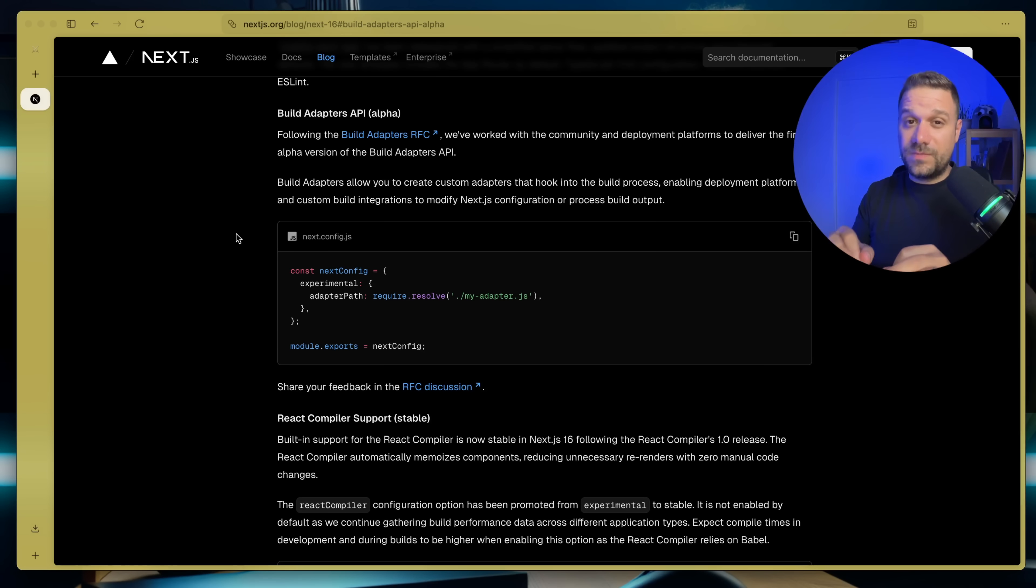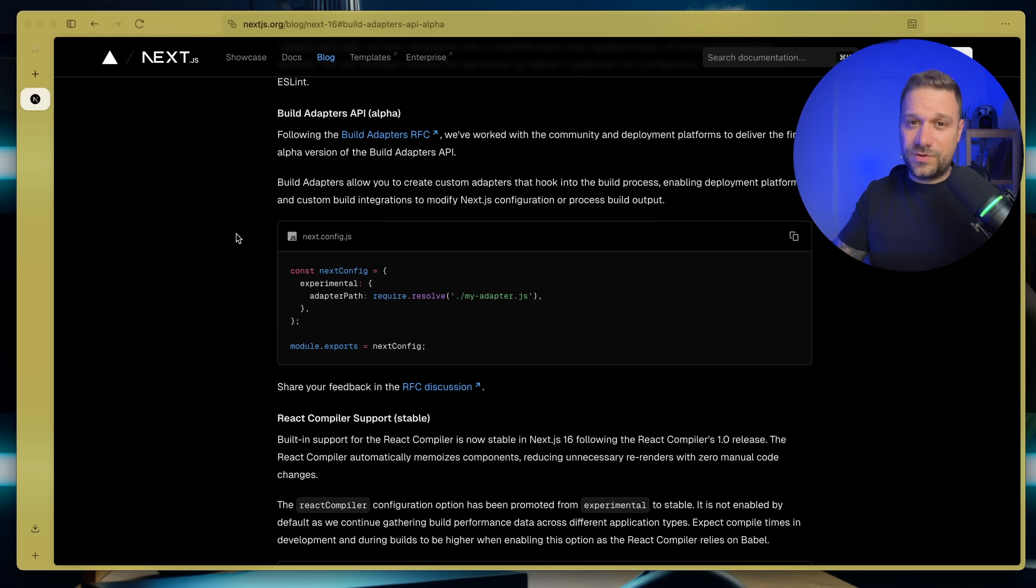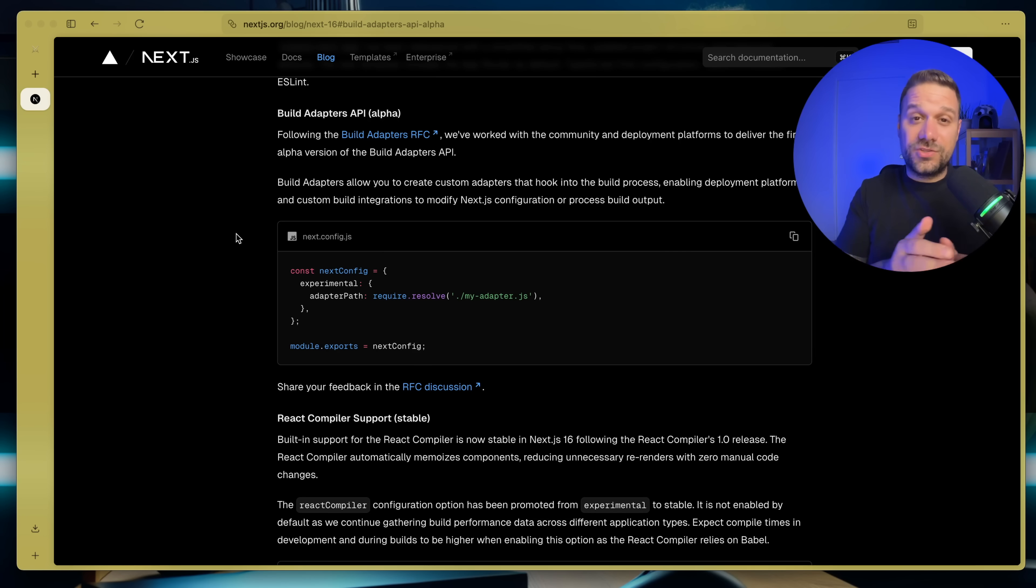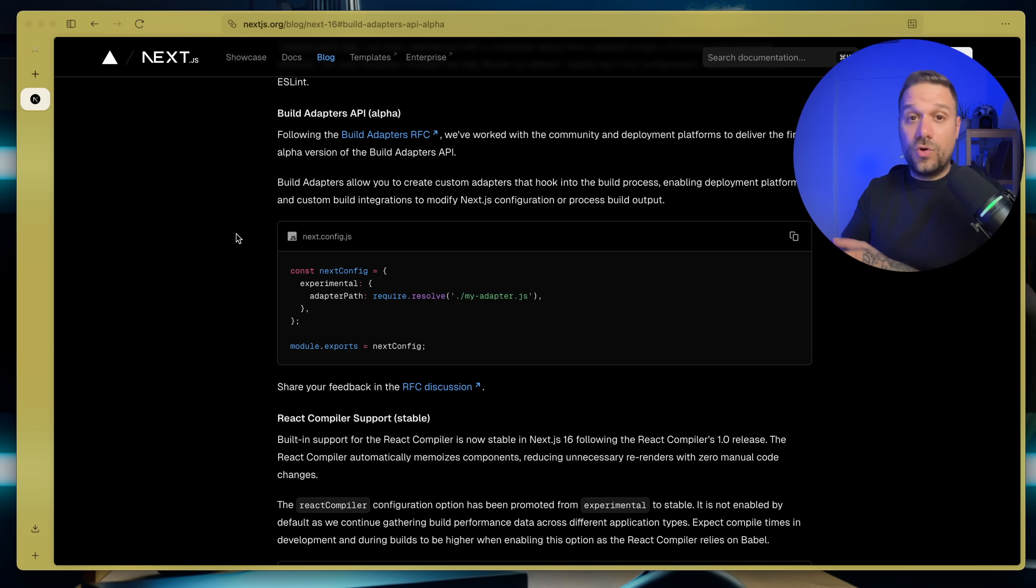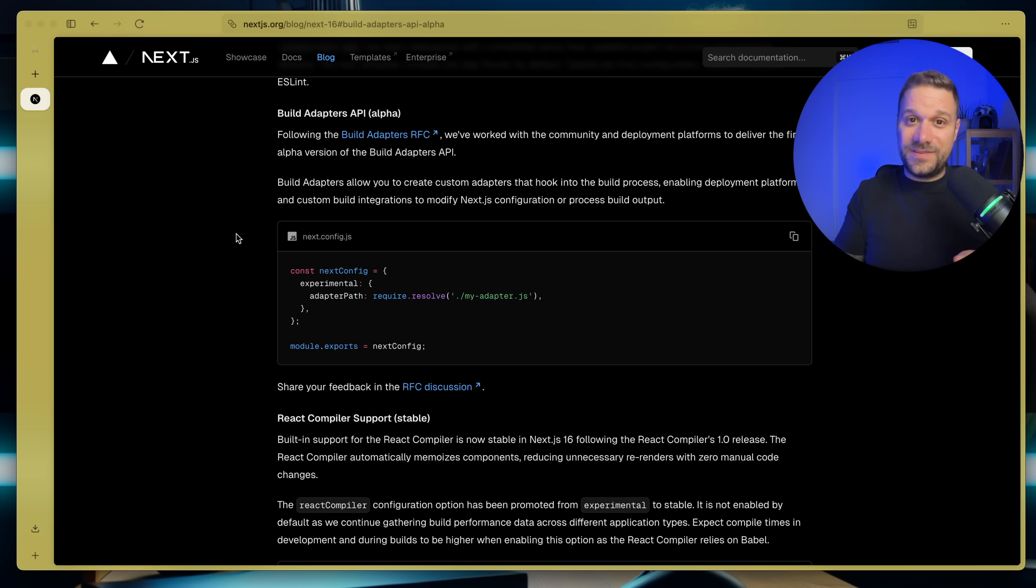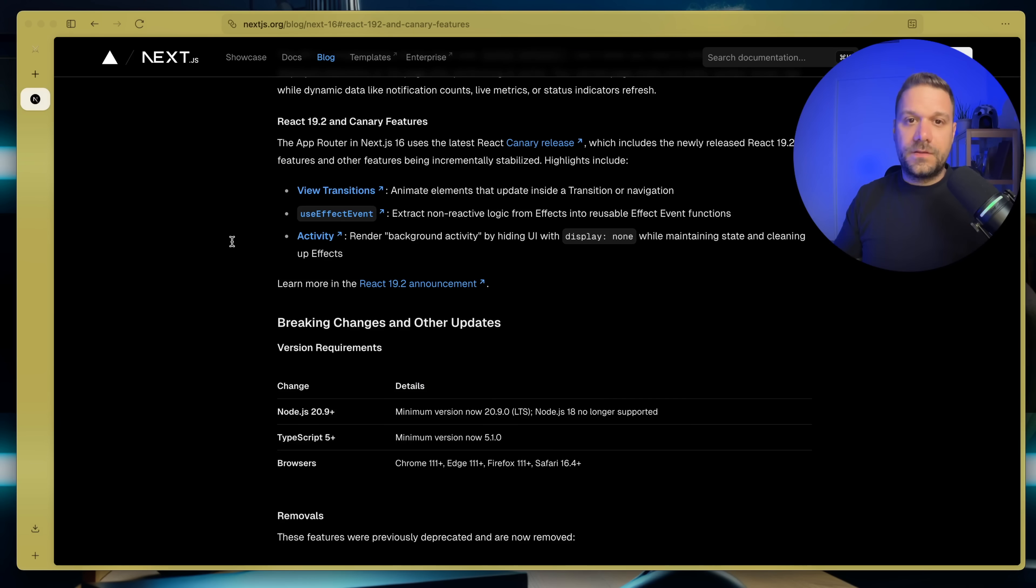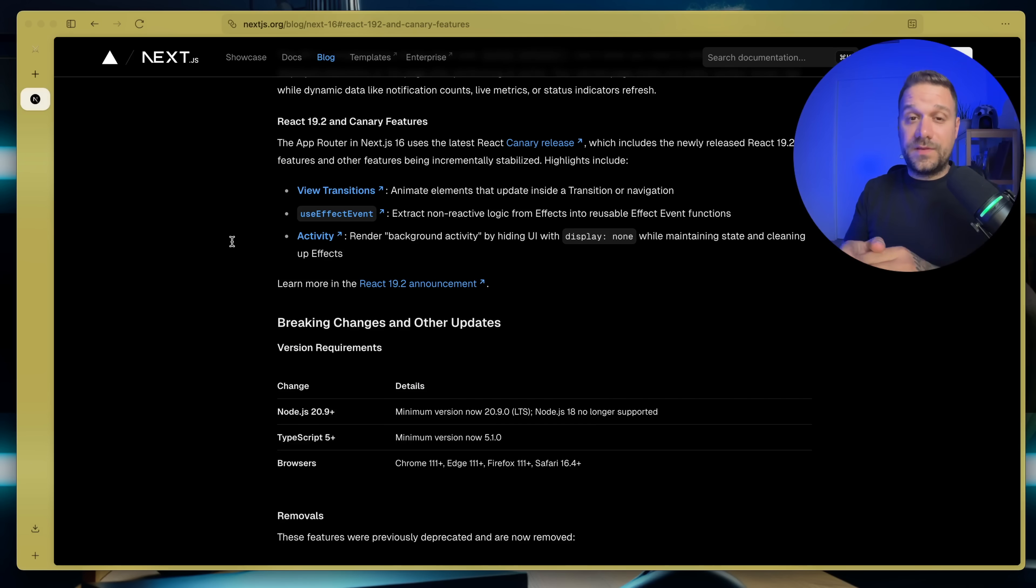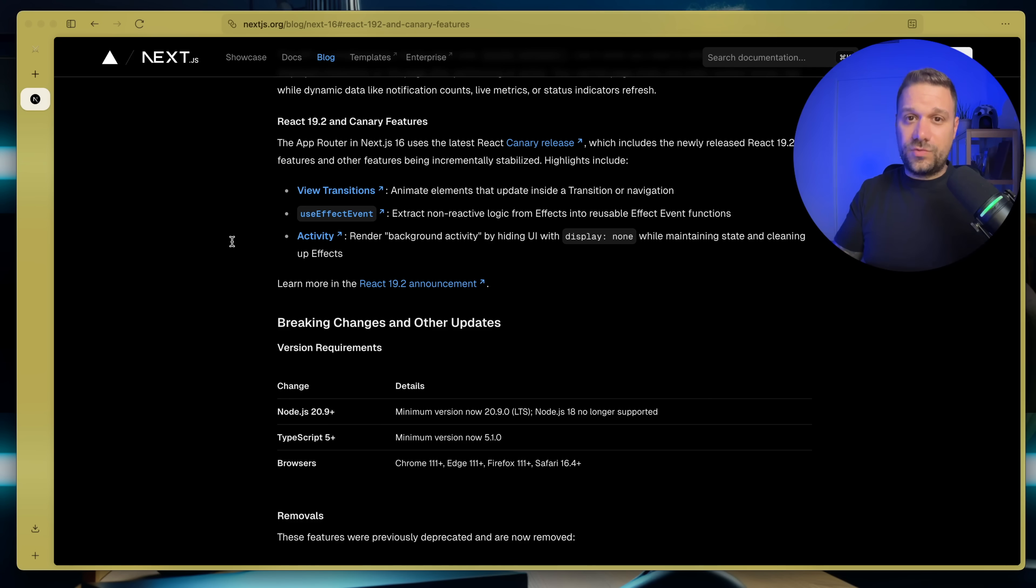And this is really interesting because I saw a lot of talks on X and other social media that Vercel is creating Next.js only to be able to deploy it on Vercel platform. But now they created this build adapters API and I can say only respect for Vercel.